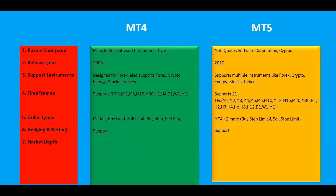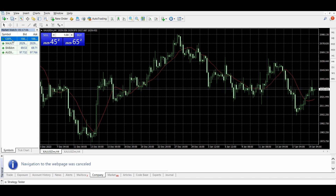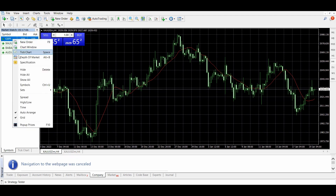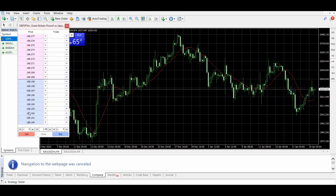Both MT4 and MT5 support market depth. Let's go to the terminals to see how to access this. On the MT5 terminal, go to the Market Watch section, right-click on any pair, and select Depth of Market. You will see different price levels listed. The Trade column will be blank now, but during live market hours you will see the number of orders at each price point from retail and institutional traders.